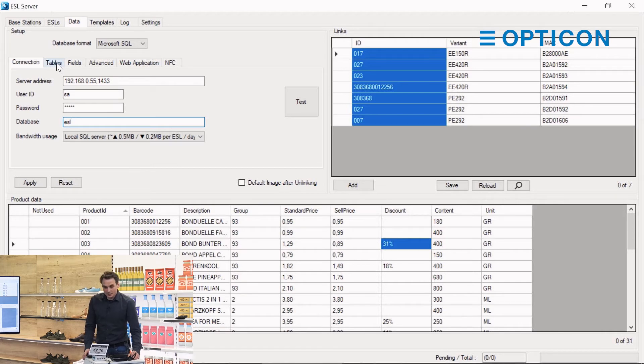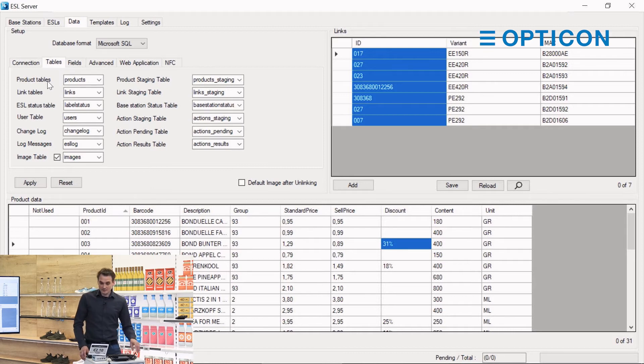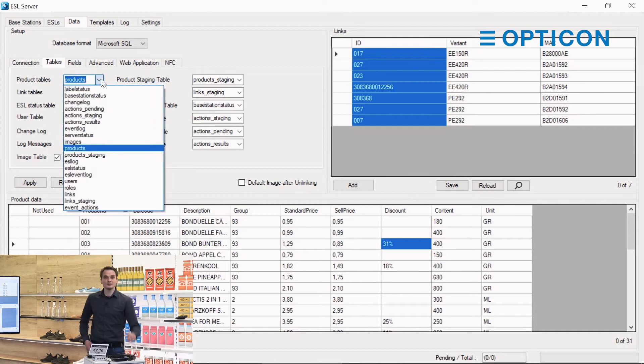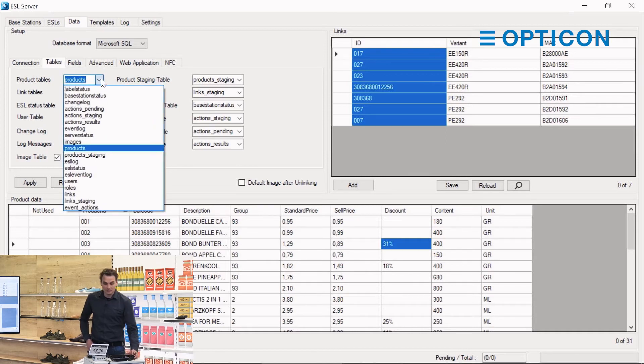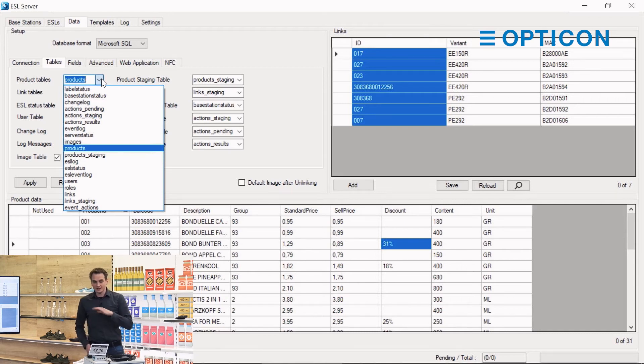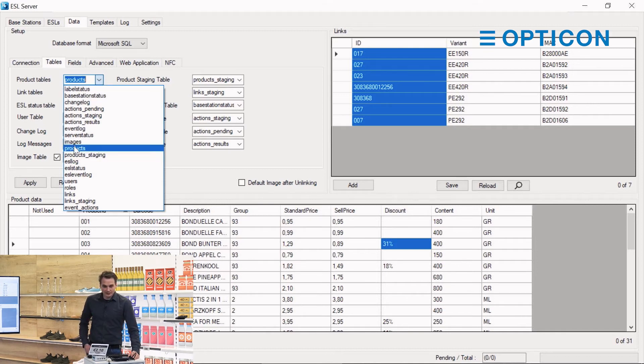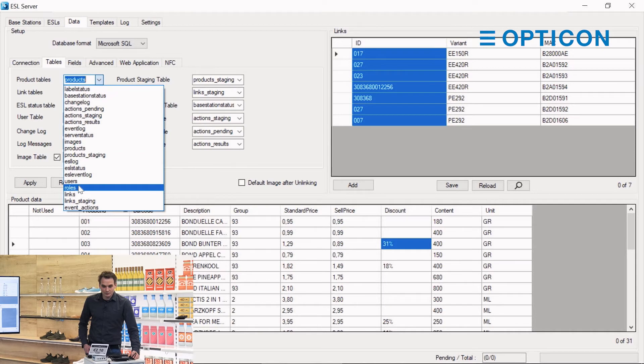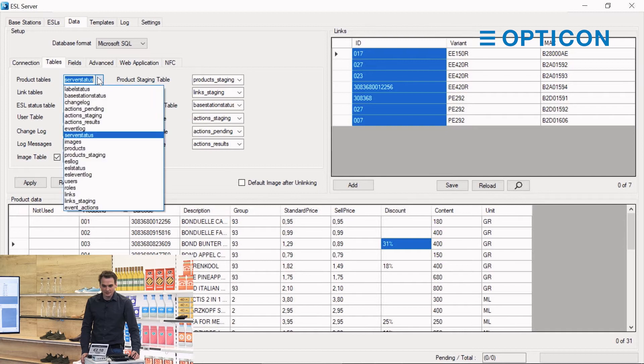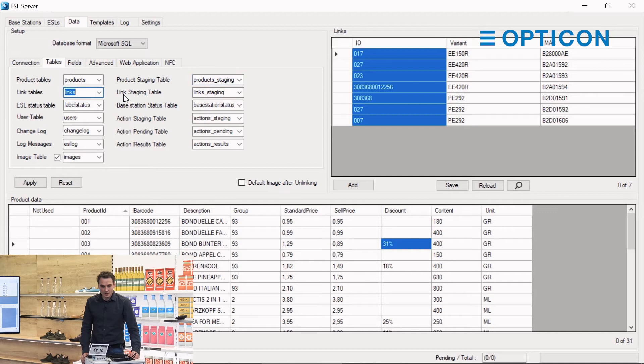There are a couple of other tabs here. By default we already use the existing ones. So we say the product table is in the ESL database and it's called products. When you connect to a database it automatically pulls all of the tables that are in there. We can say well, actually it is all stored in something called server status just for example. Well it's not, it's in products.